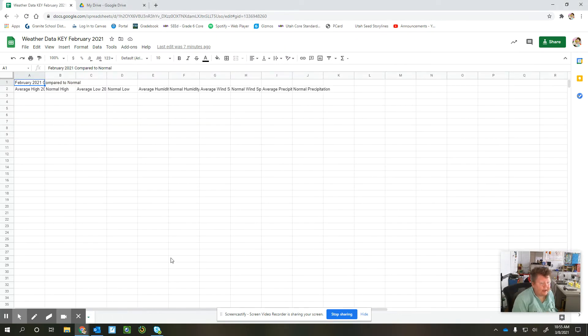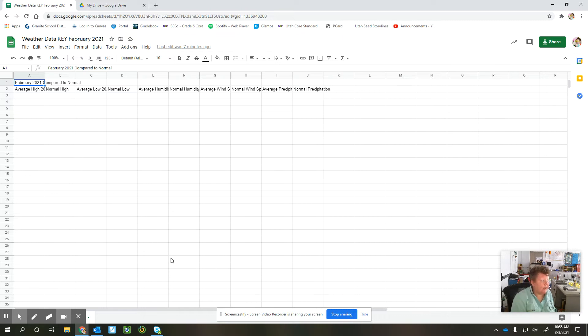Once you click on that, you'll see it's a new blank spreadsheet, and you need to fill it out the same way that I just did.